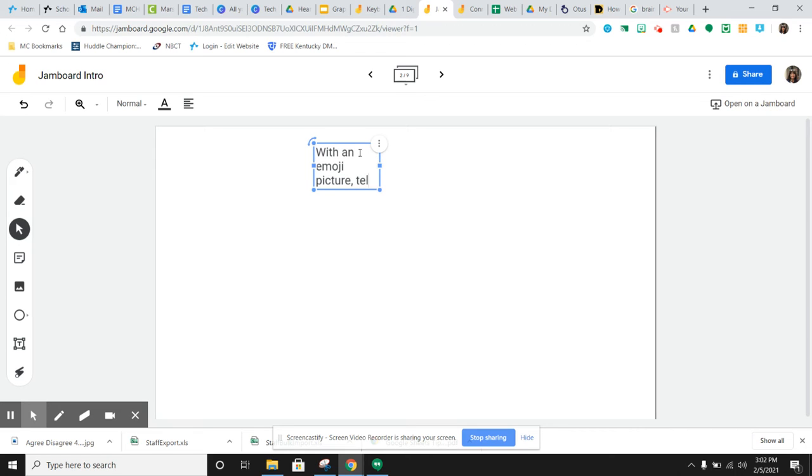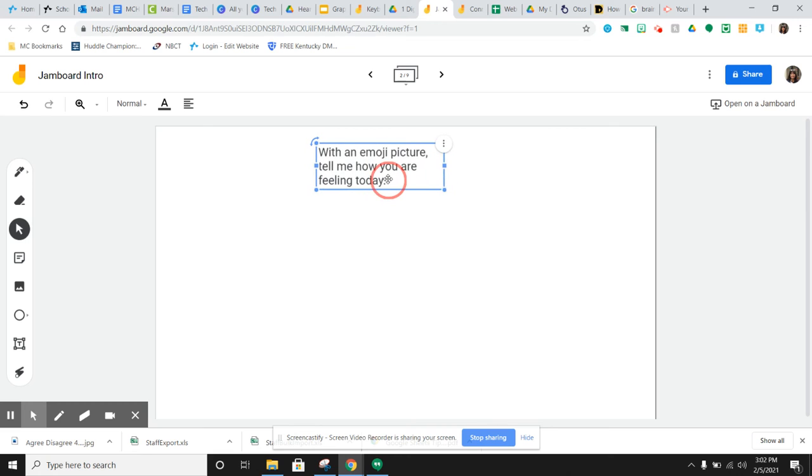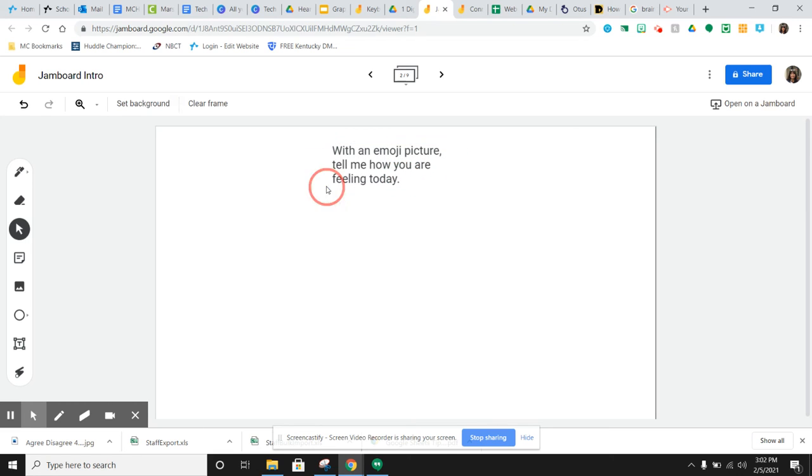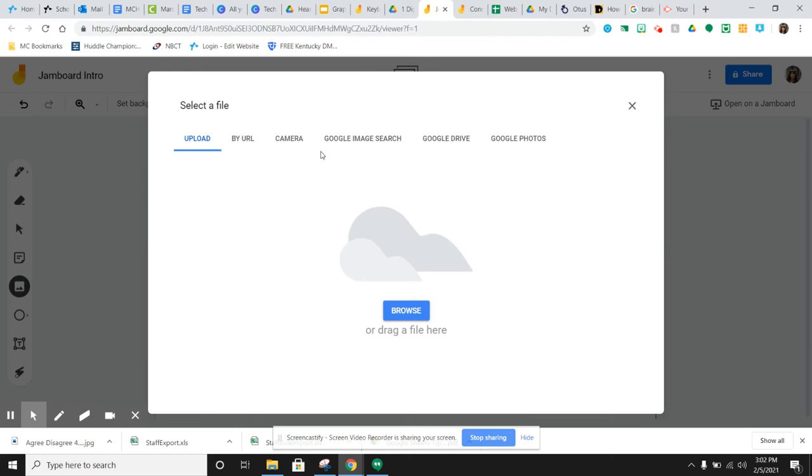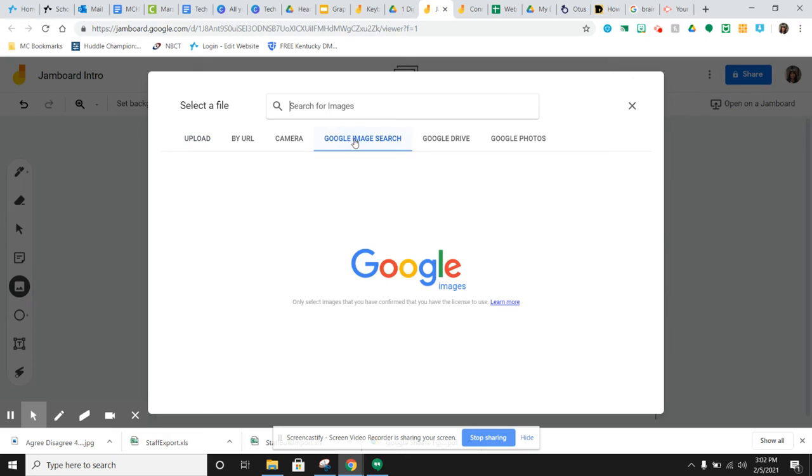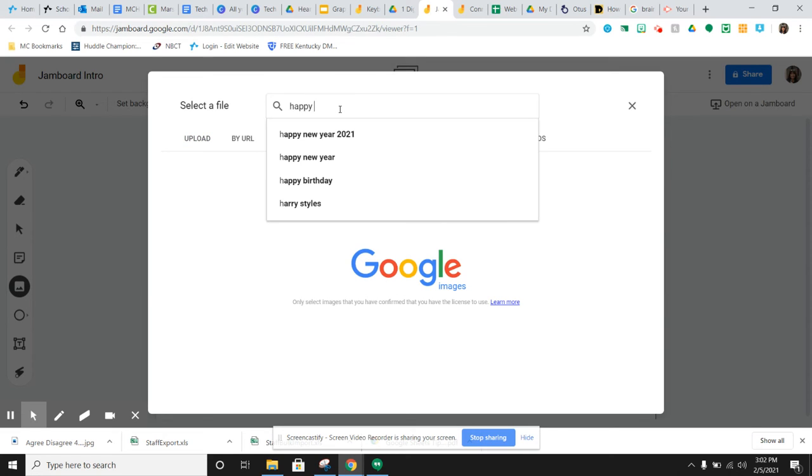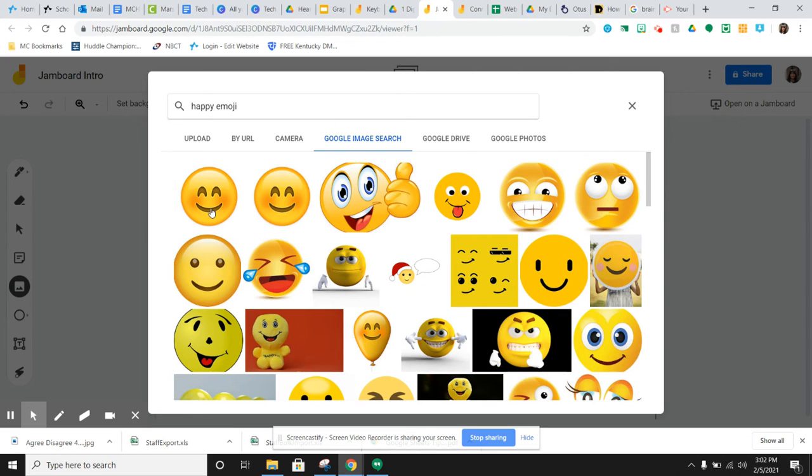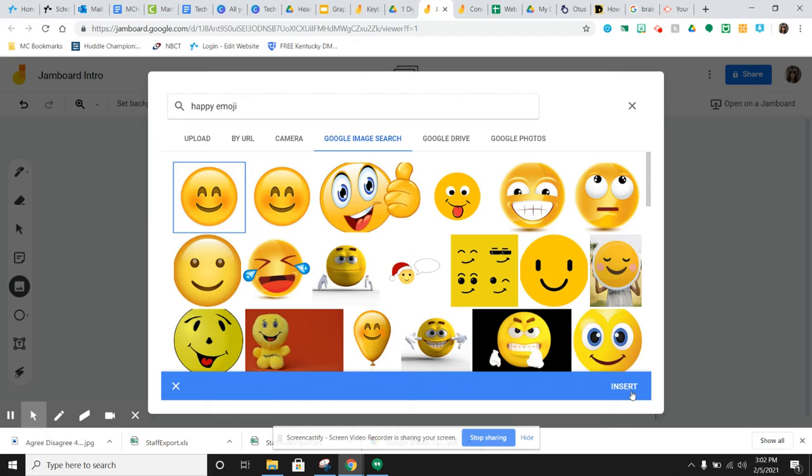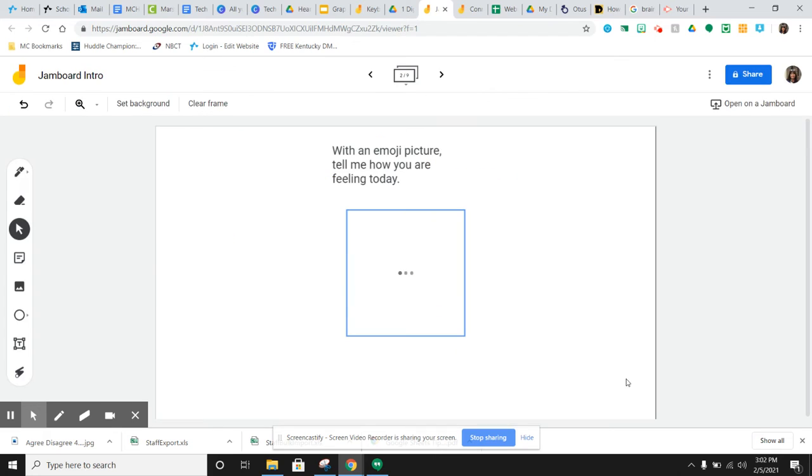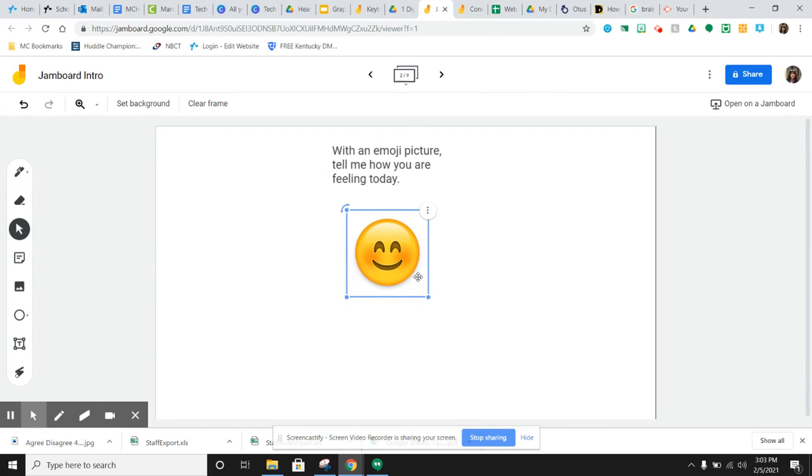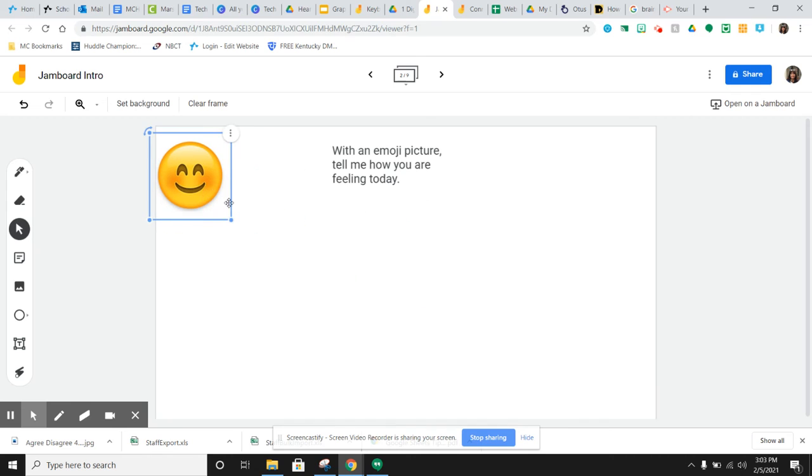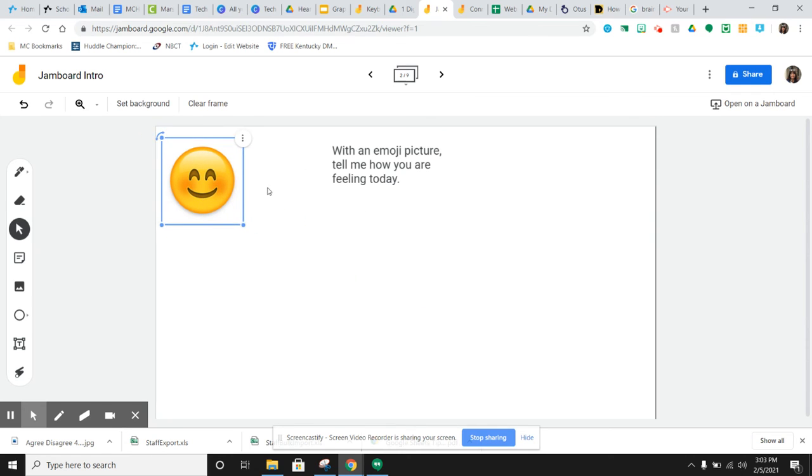With an emoji picture, tell me how you are feeling today. Then you can just leave that on there and the kids can go to the picture, add image, go to a Google search and do happy emoji. They can select this and then insert it, and this is how they can tell you how they're feeling today. So it's just a really quick interactive way to get some emotion out of the students.